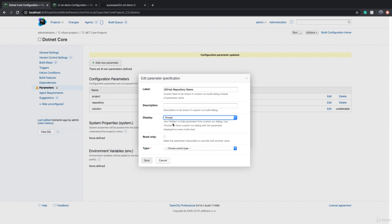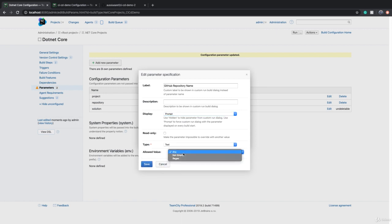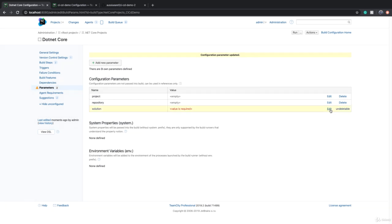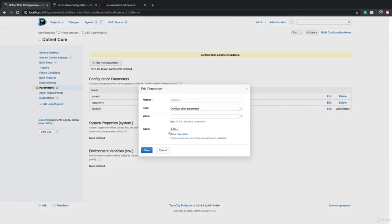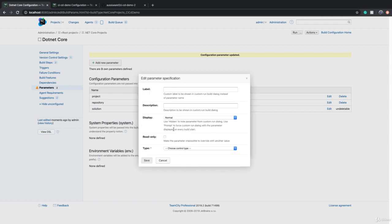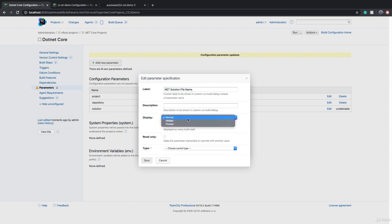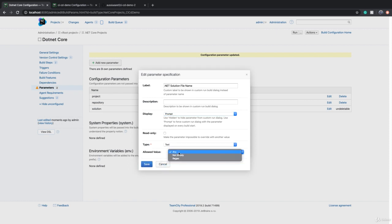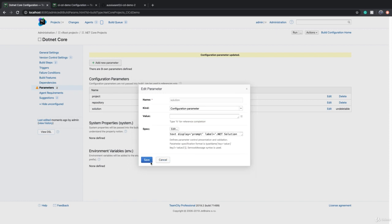Display is going to be prompt - that means every time I run the build I will be asked for the value. The type is text and that text cannot be empty. And I save. We do the same thing for solution. I go to edit, click on edit in spec, and label is .NET solution file name. Again, display must be prompt so TeamCity will ask us for a value. The type is text and text cannot be empty.